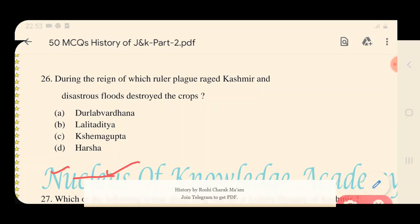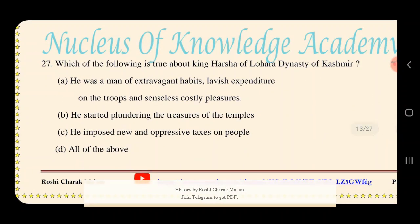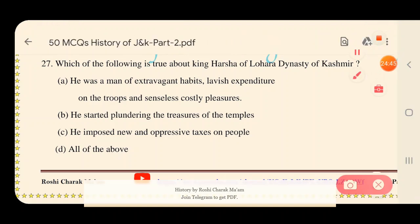Question 27: Which of the following is true about King Harsha of the Lohara dynasty of Kashmir? A) He was a man of extravagant habits with lavish expenditure on troops and senseless costly pleasures; B) He started plundering the treasures of temples; C) He imposed new and oppressive taxes on people; D) All of the above. The answer is D — all of the above.